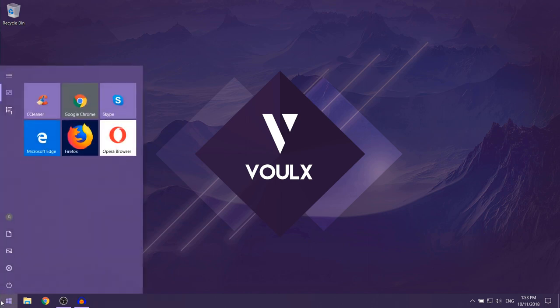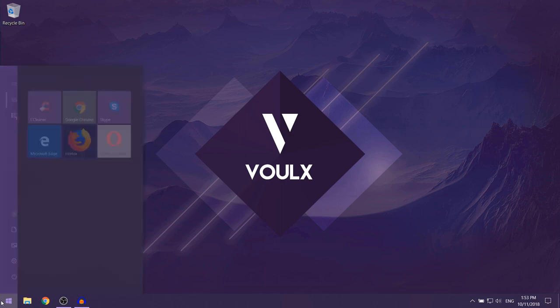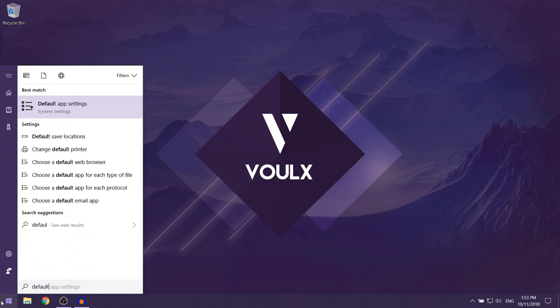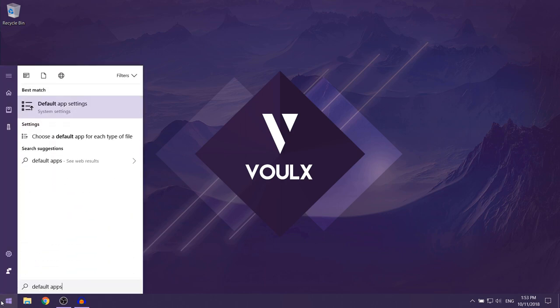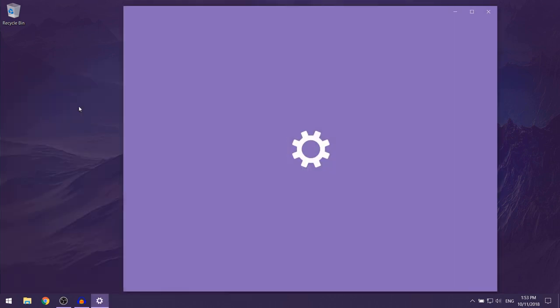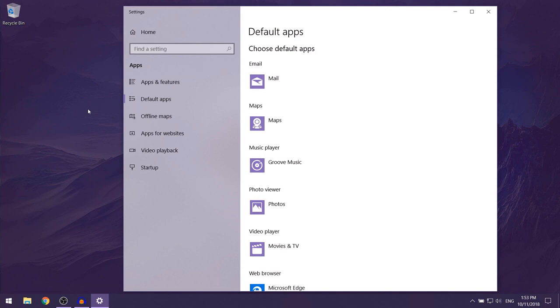Over here, you want to type in 'default apps' and the first option that should show up is Default App Settings. You just want to left click on it. Now this should open up.